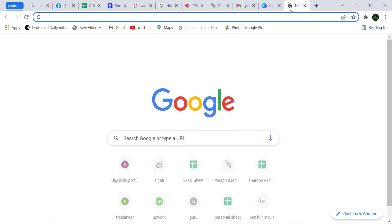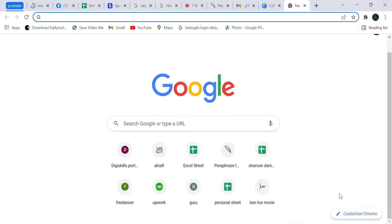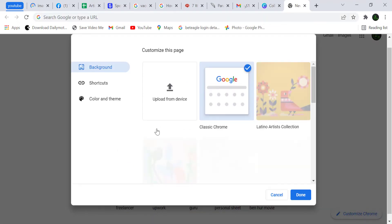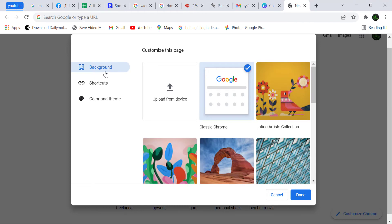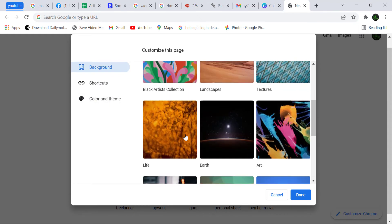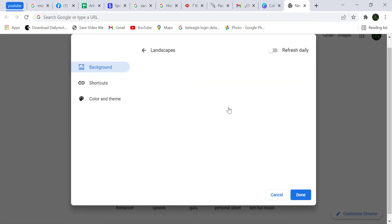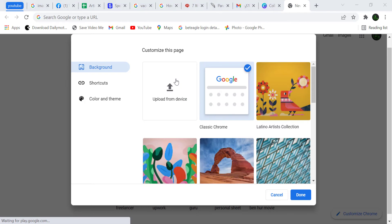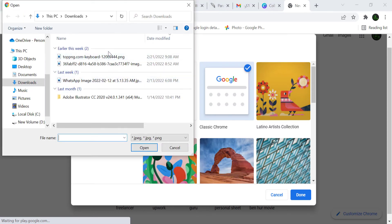Tip number five: open a new tab and in the bottom right corner click on 'Customize Chrome.' There are three categories: number one is Background, number two is Shortcuts, and number three is Color and Theme. In Background, you can change the background image. There are some preset images, but if you want to use one from your computer, click 'Upload from device,' select an image, and click 'Done.'